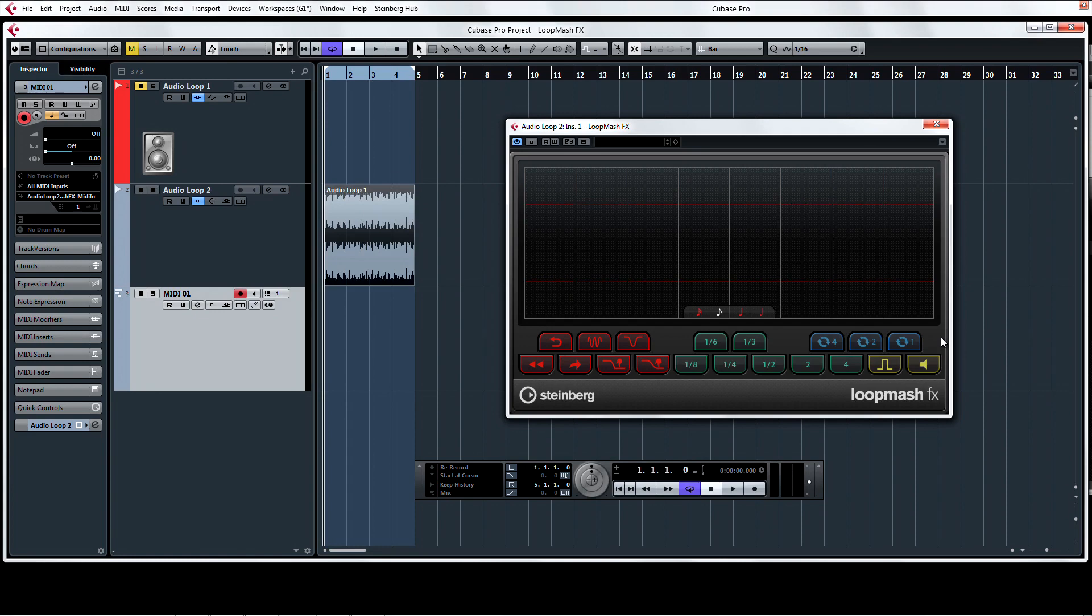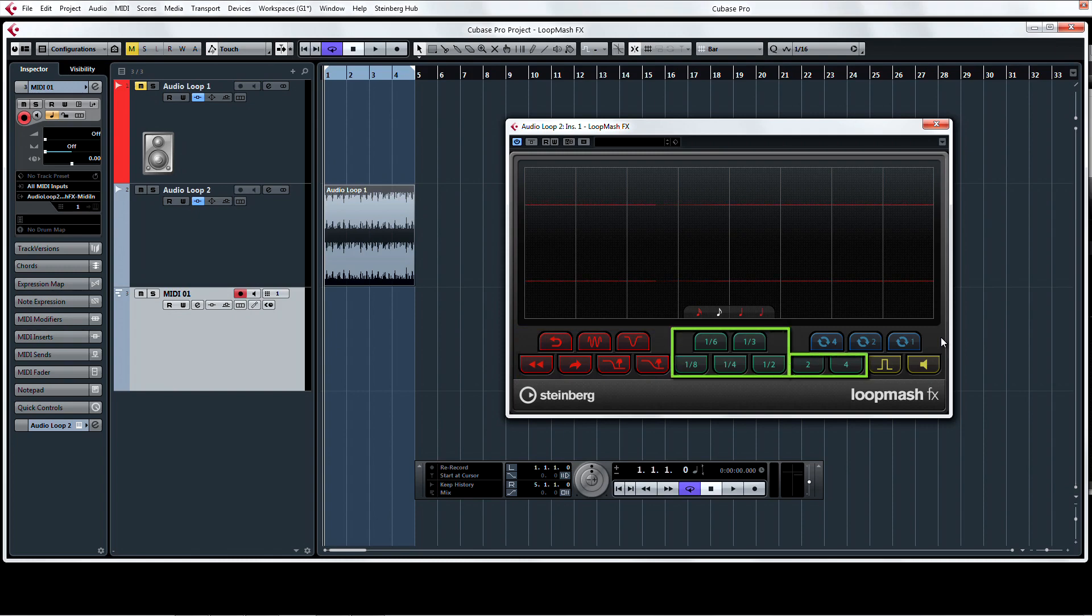The DJ effects like scratching and backspin are in red. The stutter and slur effects are in green. The cycle and loop effects are in blue. And the staccato and mute effects are in yellow.